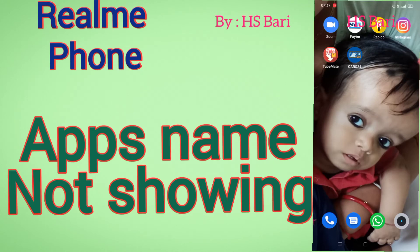Hello friends, welcome to my channel — it is 'What If I'. Today in this video I will solve your problem. If in your Realme mobile phone you are not able to see the names of the apps — like in my mobile phone you can see the names of each and every app written just below that app — then you have enabled one setting that you need to disable.